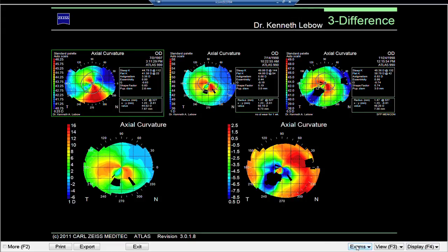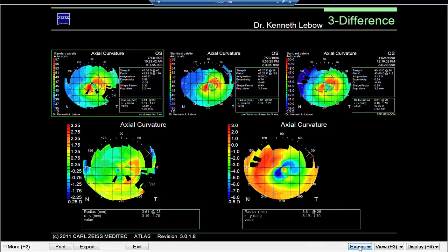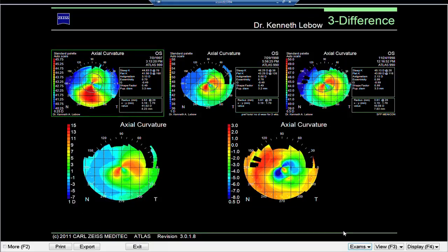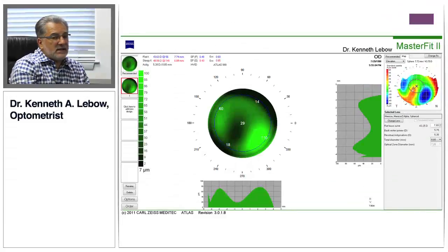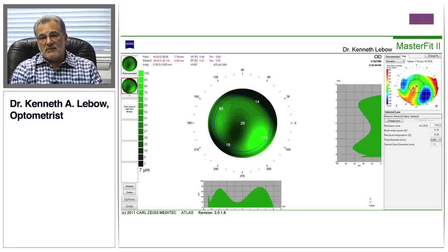Switching eyes: here's the development of keratoconus again — the original map upper left, then the development of keratoconus after using Muro Drops, which got rid of the swelling but not the keratoconus. Here's a very clear keratoconic pattern. Number three: we fit the rigid lens, and you can see the flattening associated with the contact lens. That's how I would utilize corneal topography in this much more complicated situation — a patient who started with soft toric lenses and then developed keratoconus.